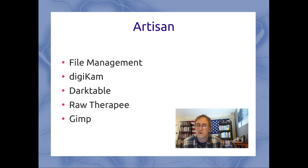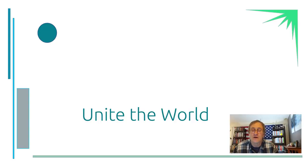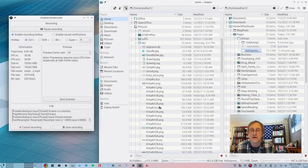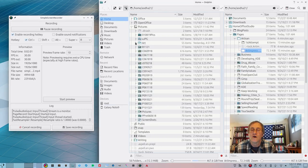I wanted to talk a little bit about file management and show you how I've gotten this set up. I've got all these pictures in here, and my drawings are in a file called 'art.' Then I've got all these directories full of photographs.